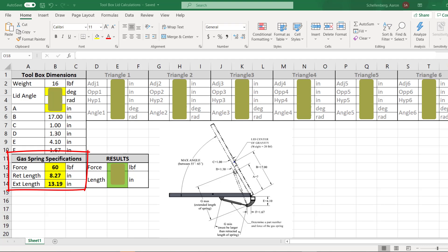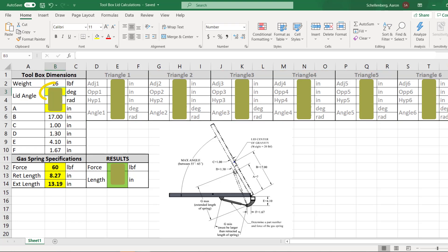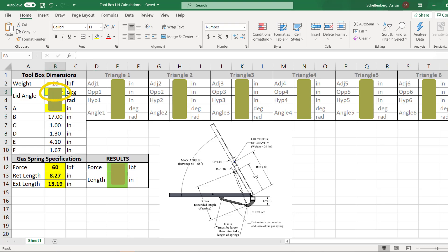I chose the 60 pound force spring that had a retracted length of 8.27 inches and an extension length of 13.19 inches. Over here under the results, I'm calculating the actual force needed to hold the lid open at that particular lid angle and the length of the spring at that particular position. I can change the lid angle down to 0 degrees and see how much force it requires. At 0 degrees, the required force in this cell had better be bigger than the force of the spring because gravity needs to hold it down. But as I go up in angles, eventually this force should be about equal to 60 pounds, and that will tell me the transition angle — the sweet spot — where any angle above that, the spring will take over and automatically keep the lid open.